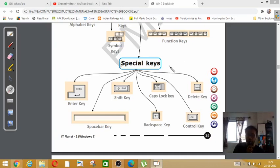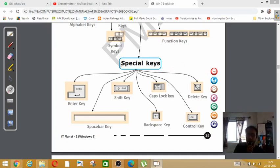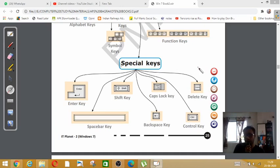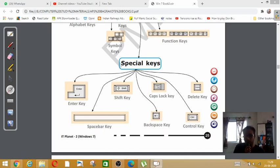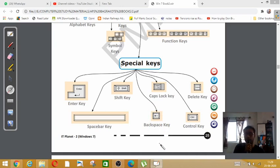Like suppose if you type your name as Shrestha. If you press delete key, the entire name will be removed. But if you press backspace, one by one the letters will be removed. Understood?